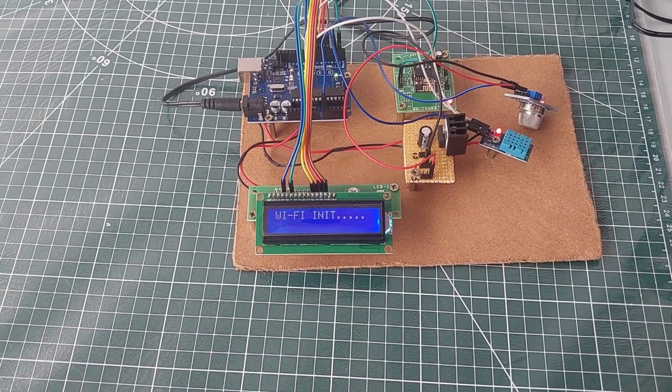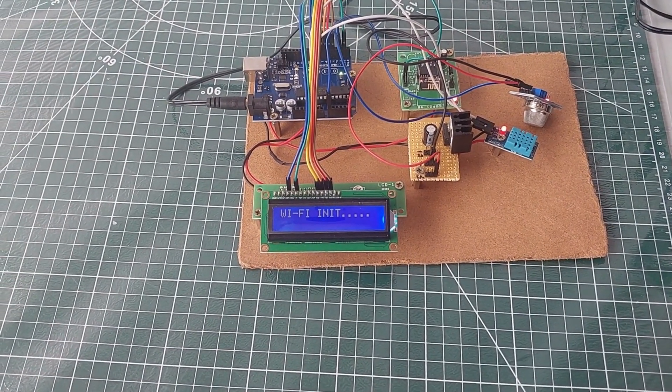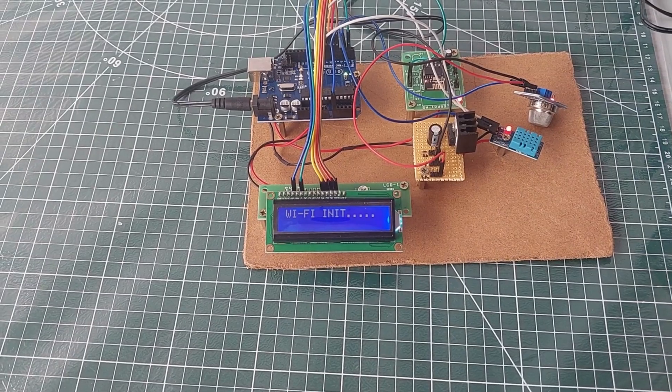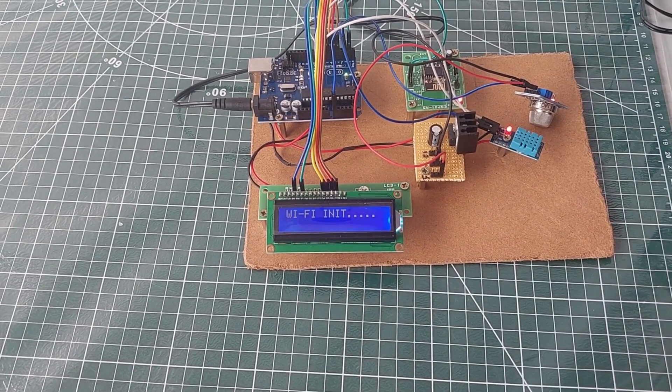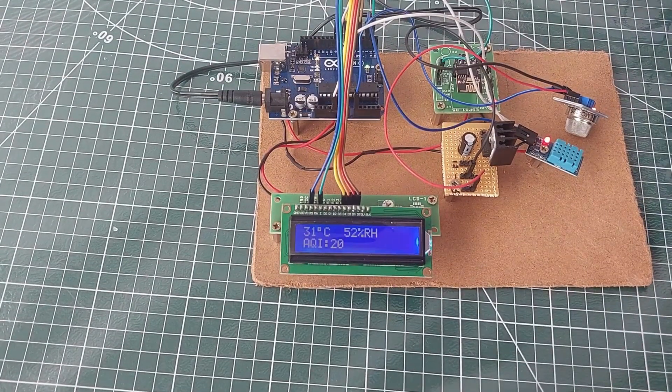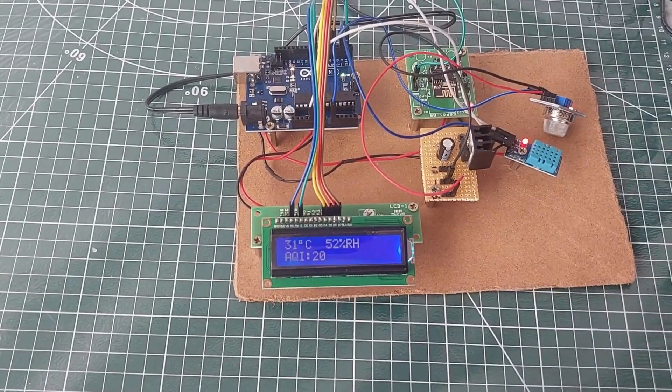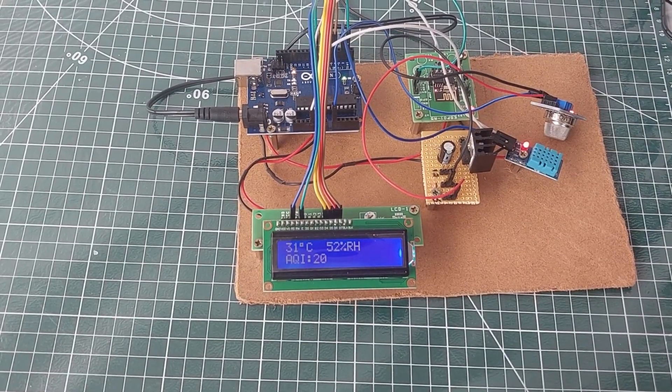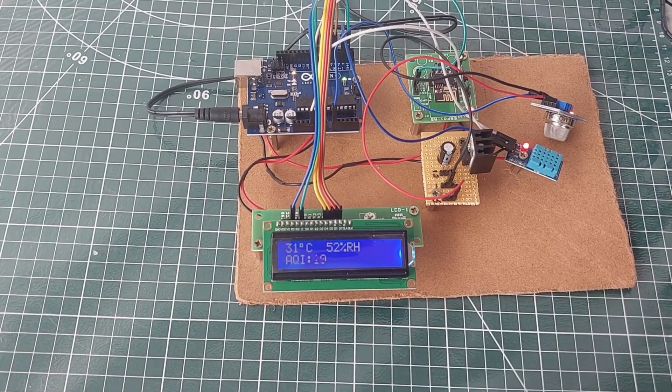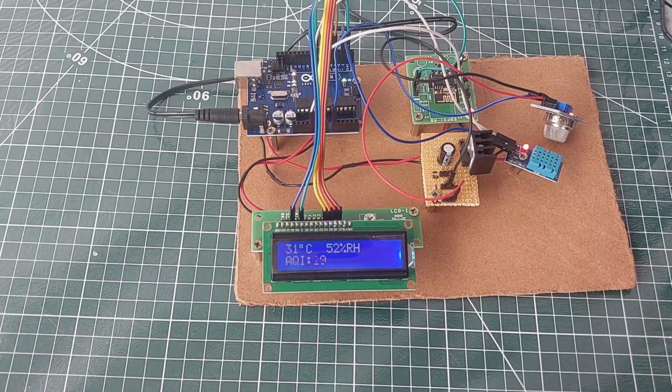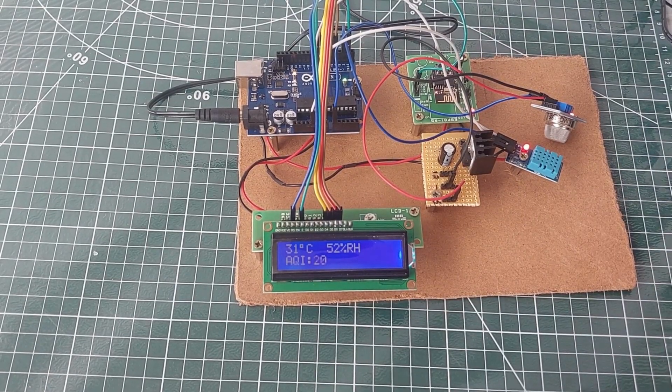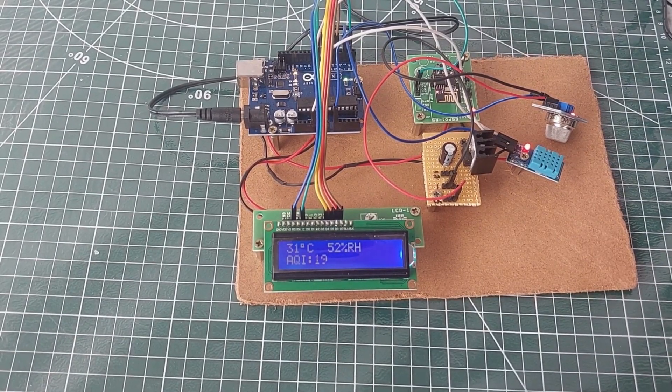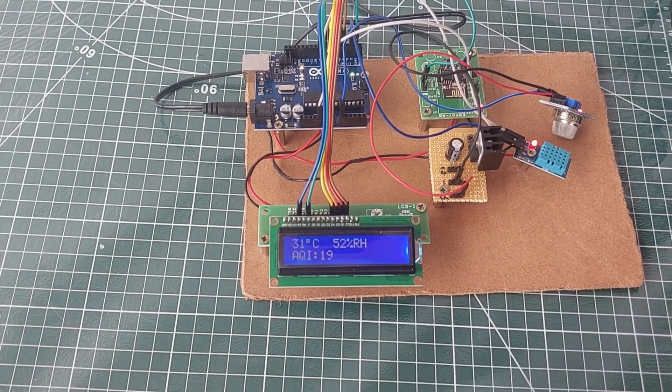As you can see on the display, the current temperature is 31 degrees Celsius, humidity is 52%, and the AQI is 20. These values are then uploaded to our ThingSpeak account in real-time, allowing remote monitoring of environmental conditions.